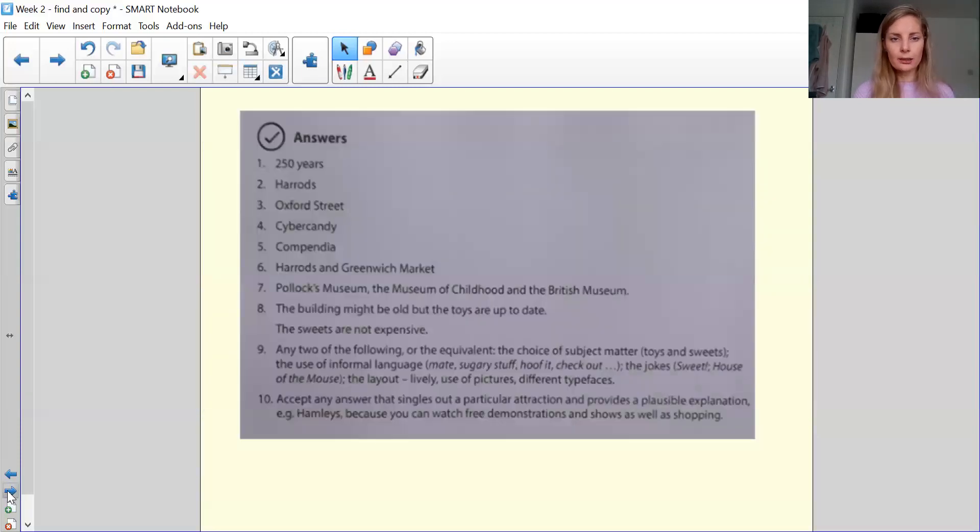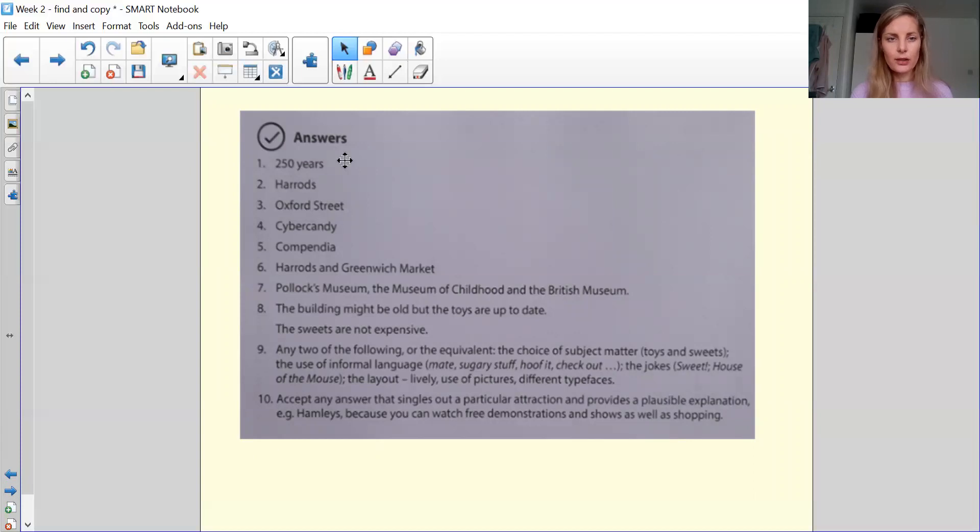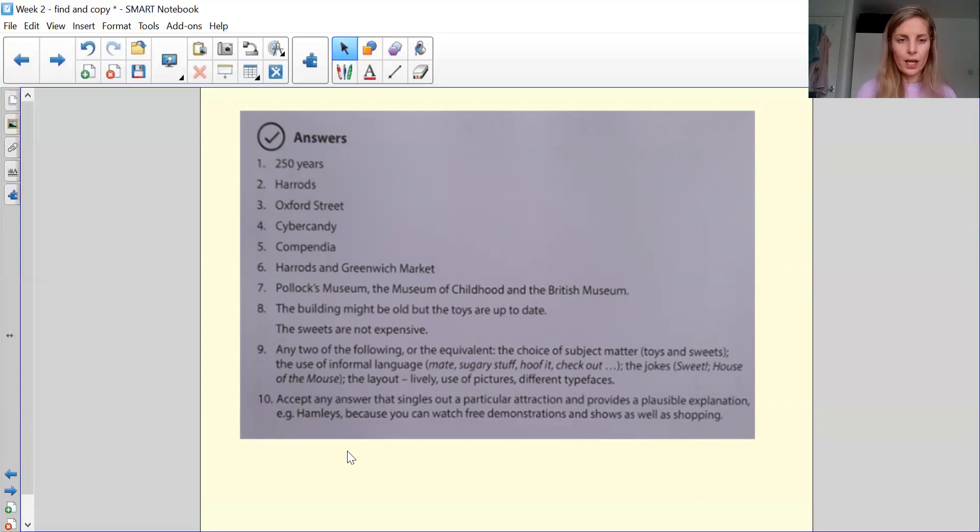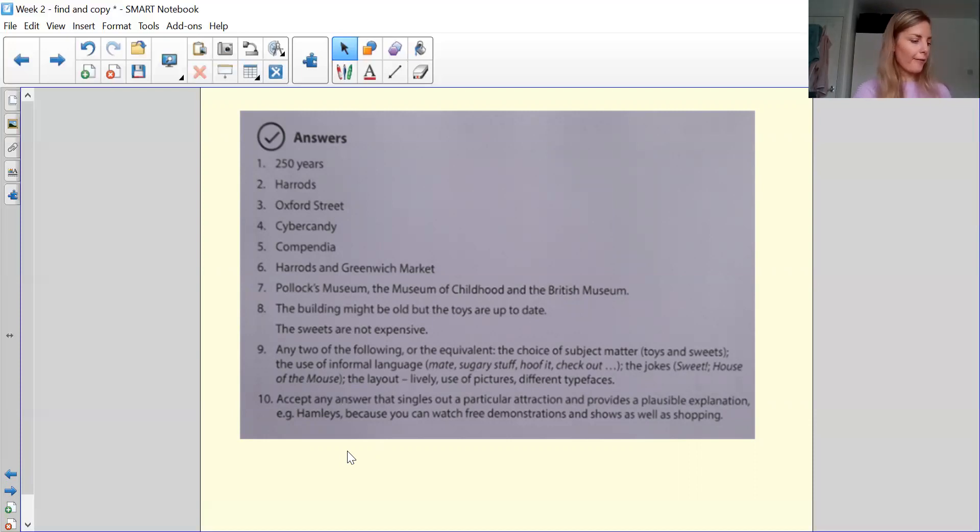Okay. So here are your answers now. All right. So there are your 10 answers. And you can then mark it as you have.